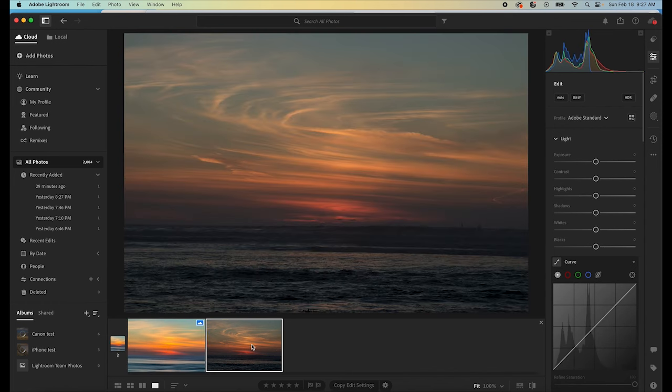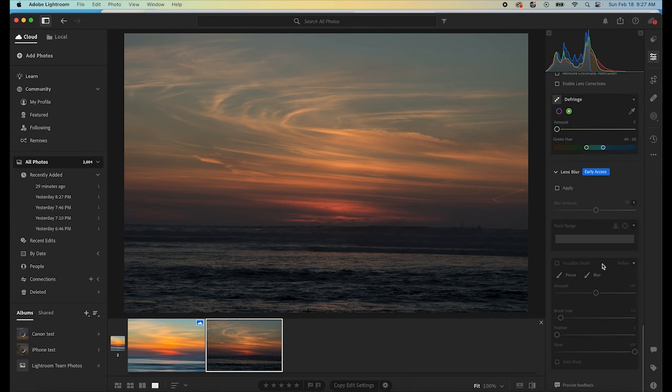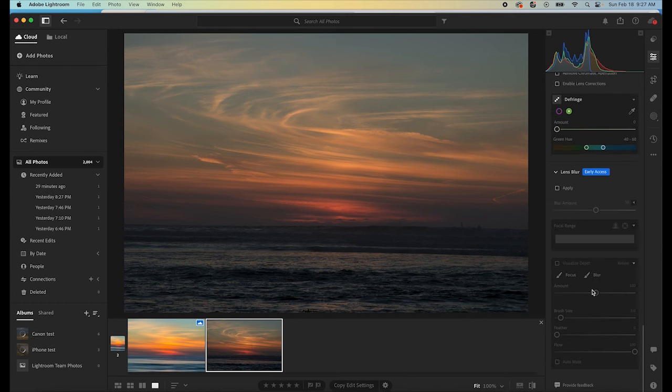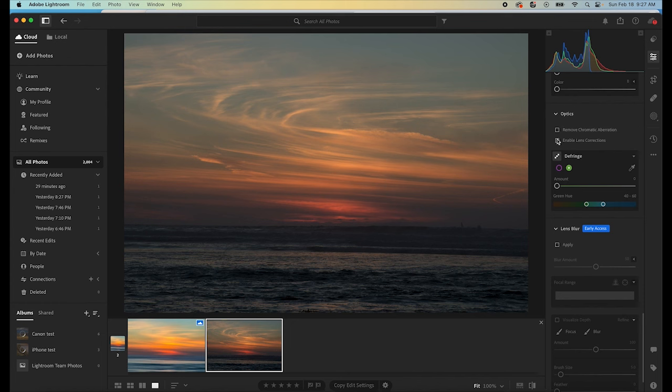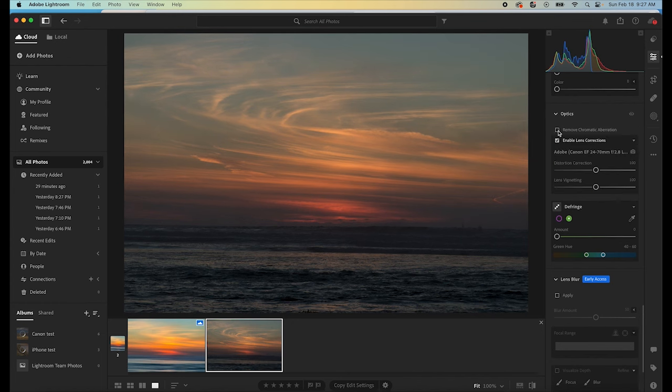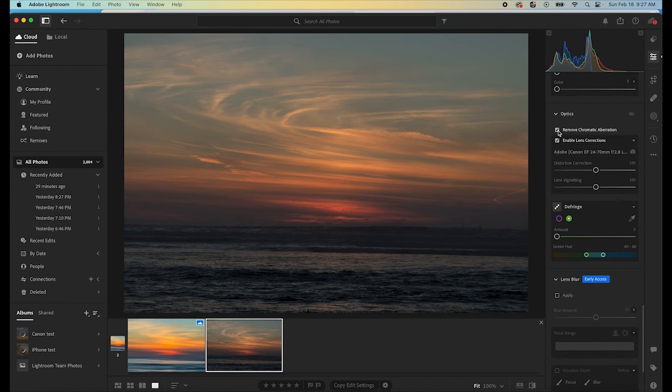So this is the base photo that I started with. The first thing I do, I'm in Lightroom. First thing I'm going to do is go in and enable lens corrections and remove chromatic aberrations. That's just my base. I do that on every photo in Lightroom.